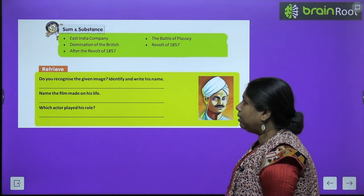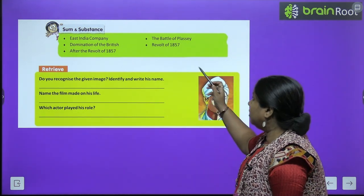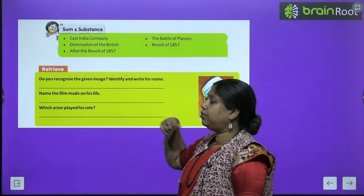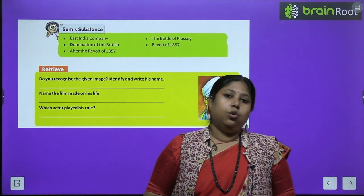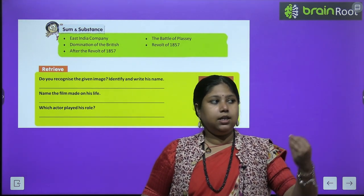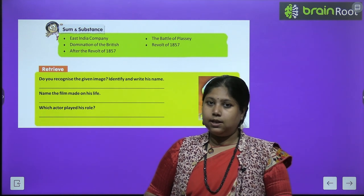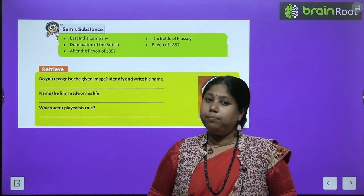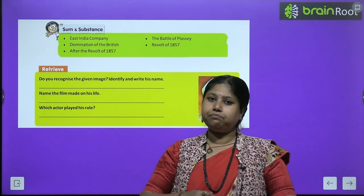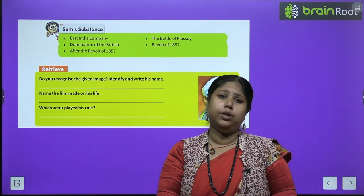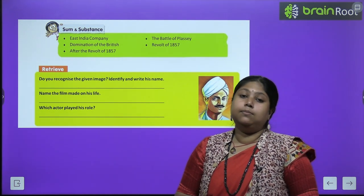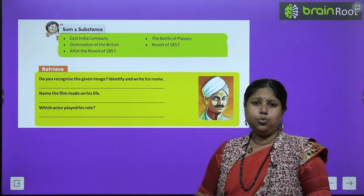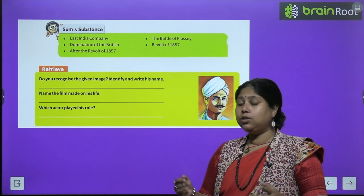In this chapter we will study about the East India Company, the Battle of Plassey, Domination of the British, the Revolt of 1857, and events after the Revolt of 1857. We will cover when and how the British came to India, how they established their companies here, how they began their atrocities, and how people raised their voice against them.